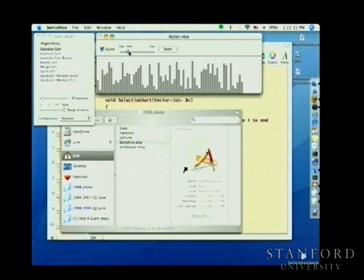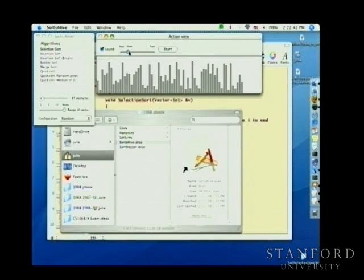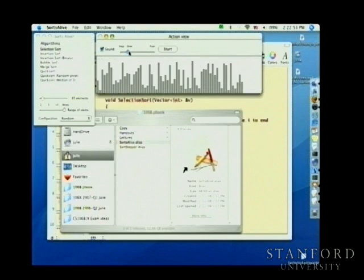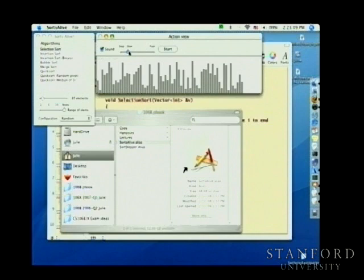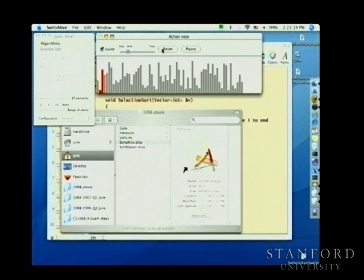I'm going to add in sound. Several years ago I had a student who was blind, and these visual demos didn't help her at all. So she helped me work out an interface that visualizes sorting through sound. The code plays a tone each time an element is moved — the frequency of that tone is related to the height of the bar. Smaller bars produce lower tones, and taller bars produce a higher pitch.